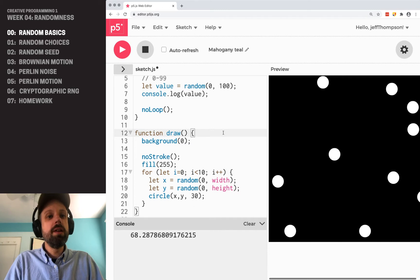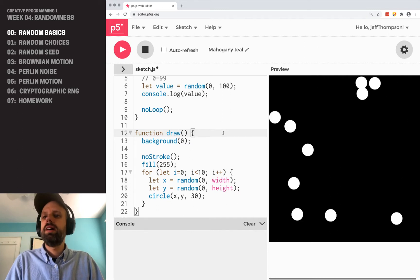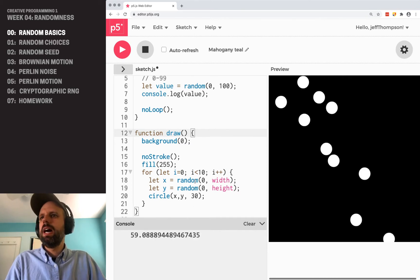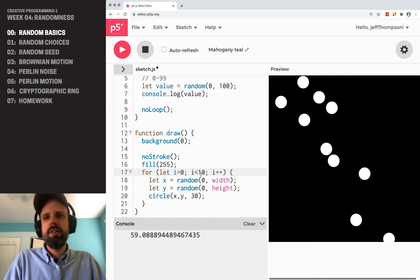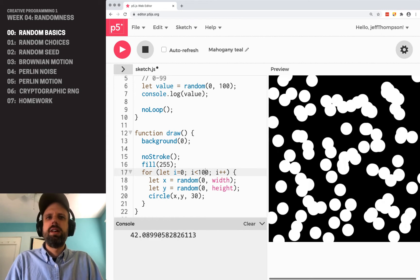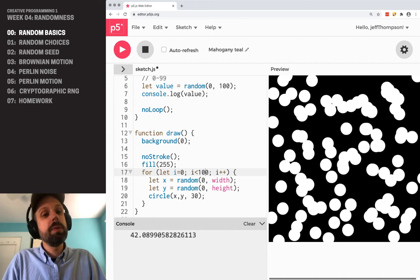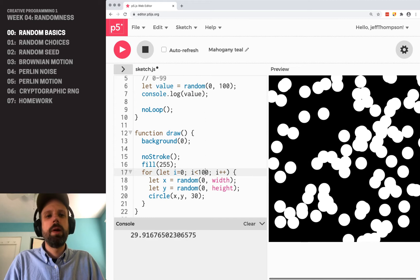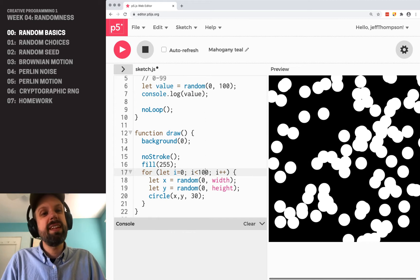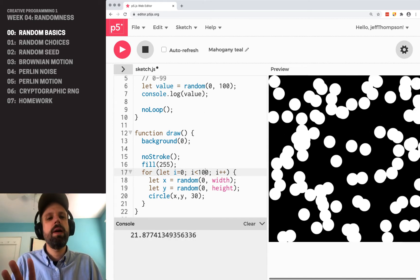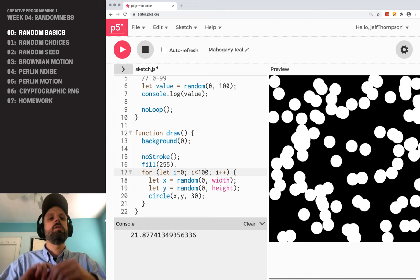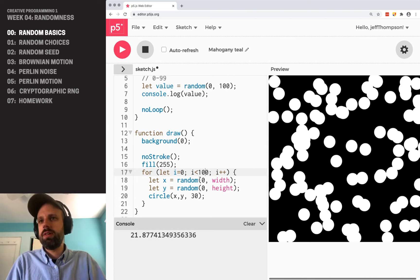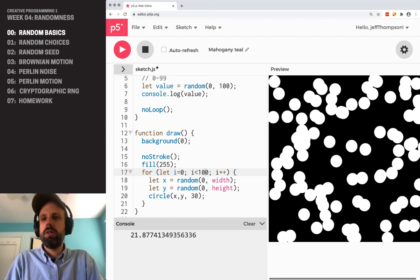And if I run this again, now they're going to be in a new place, and in another new place, etc., etc. If we change from 10 circles to 100, it starts to look really different. And this is one of the really cool things I think about using randomness,